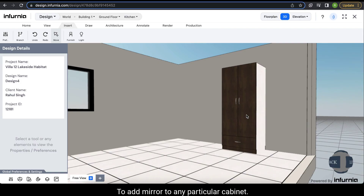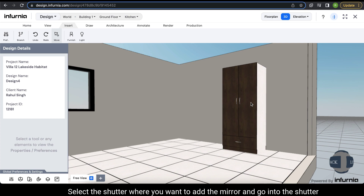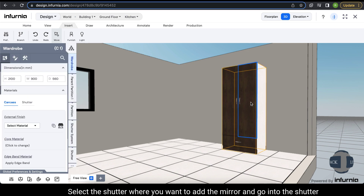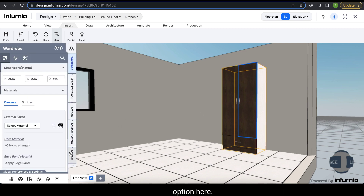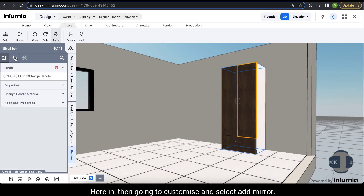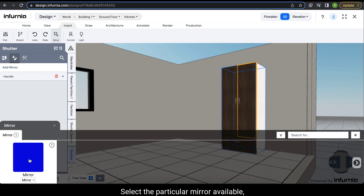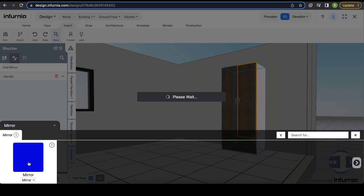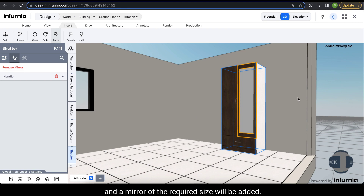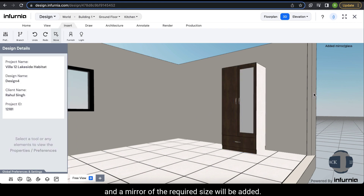To add a mirror to a cabinet, select the shutter where you want the mirror and go into the Shutter option. Under Customize, select Add Mirror. Choose the desired mirror from the available options and a mirror of the required size will be added.